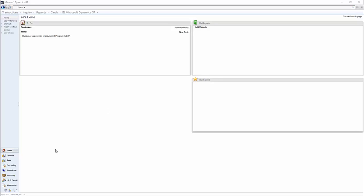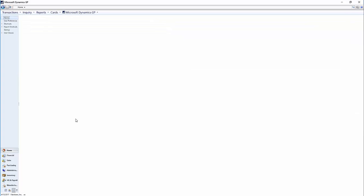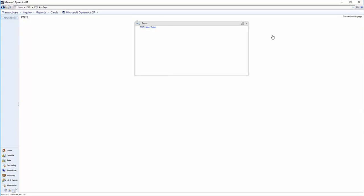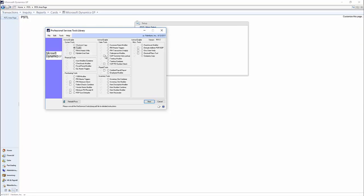To set up these options, we go to the PSTL menu and we click on SOP PO Number Check here, click on the radio button, and then next.